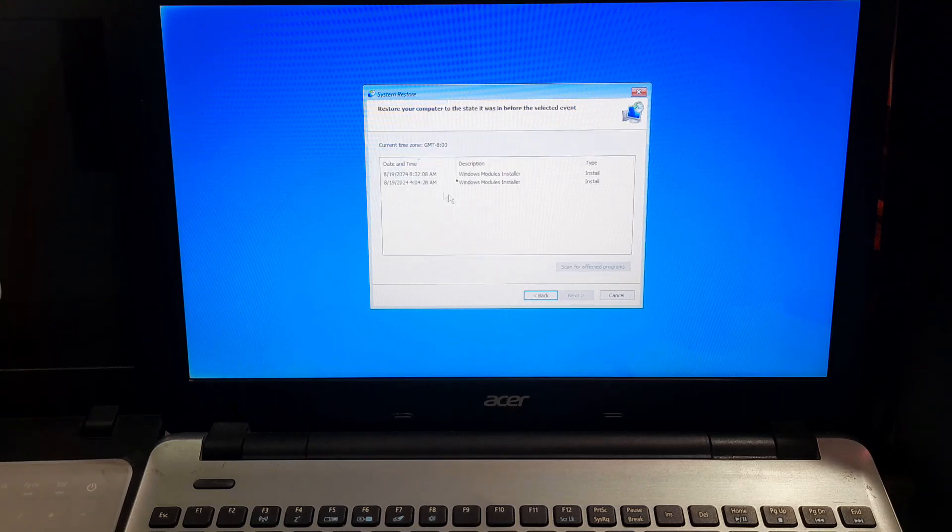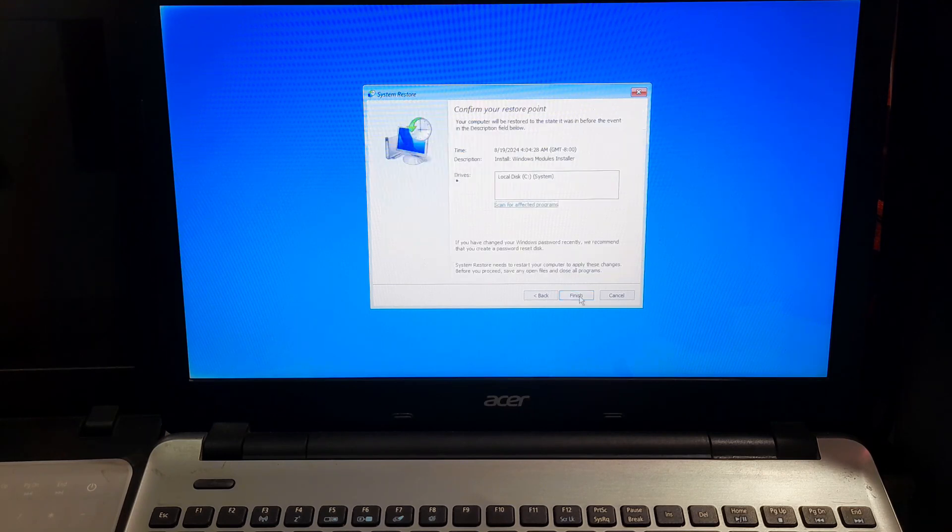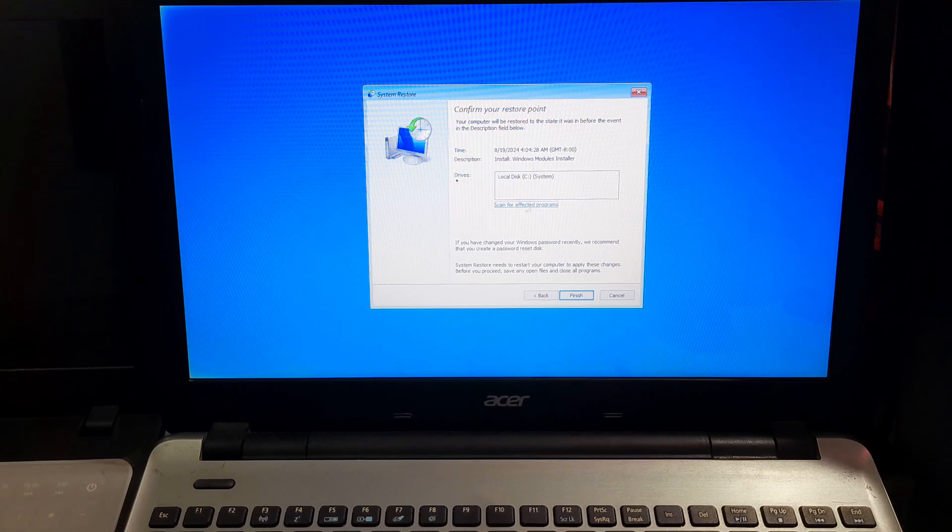Select a date when you believe the system was functioning properly and click on finish to proceed and let the process to complete. This might take some time, so be patient.